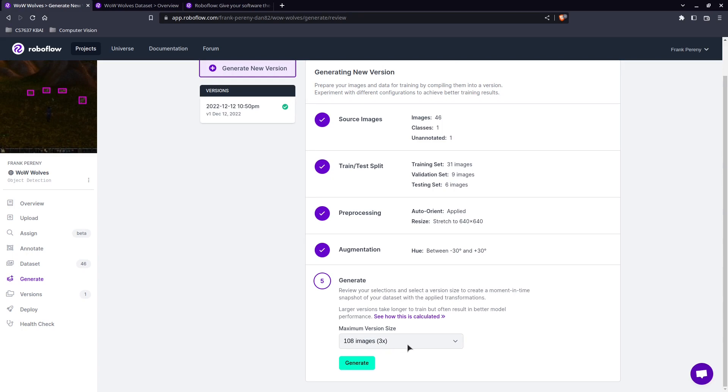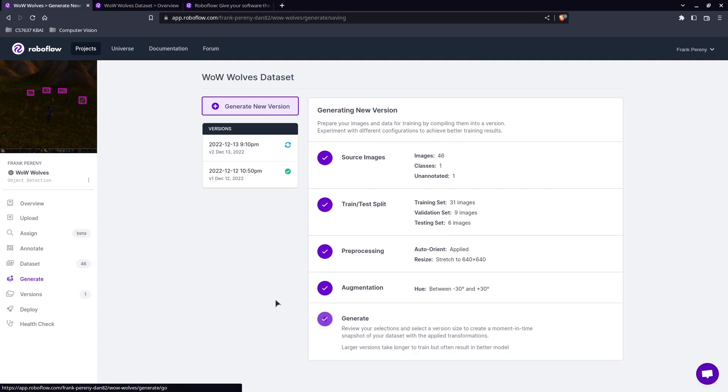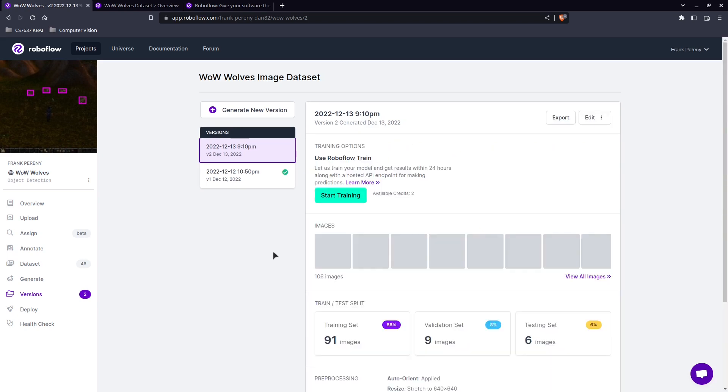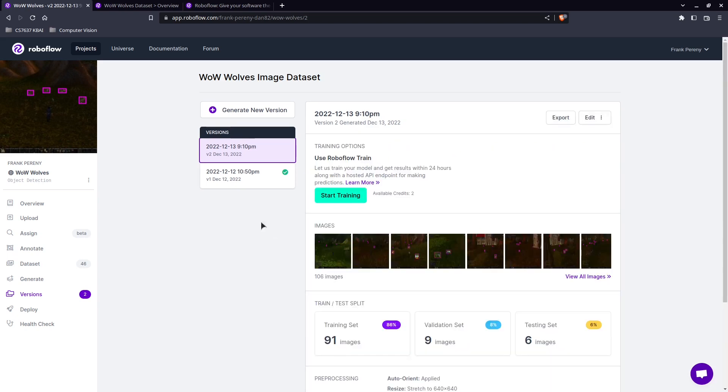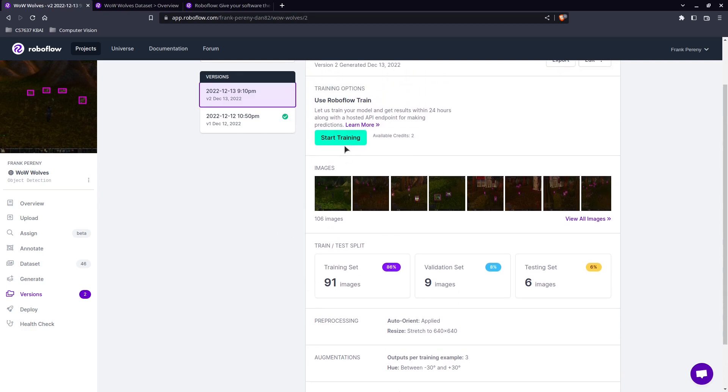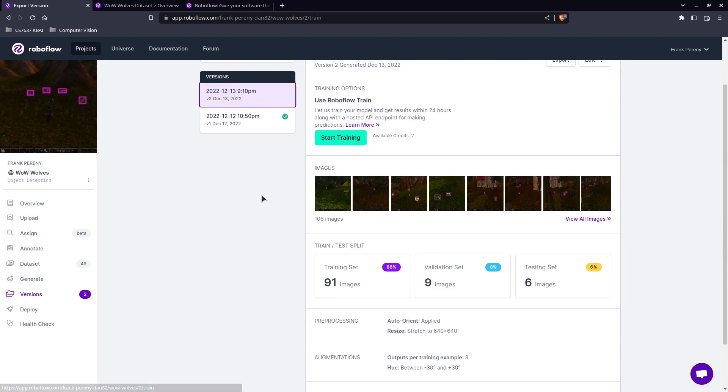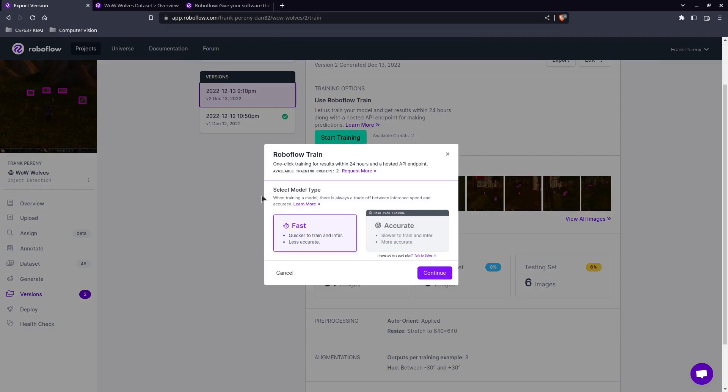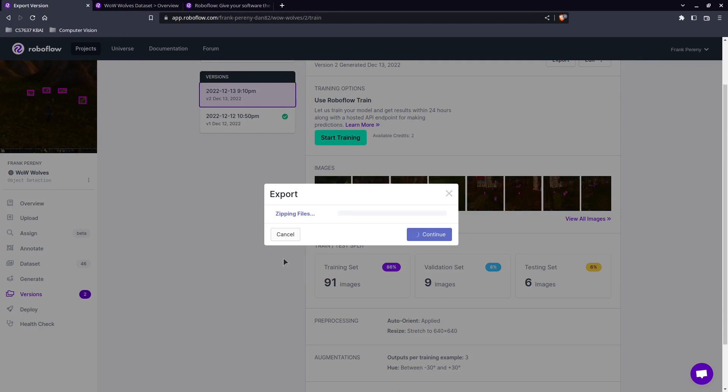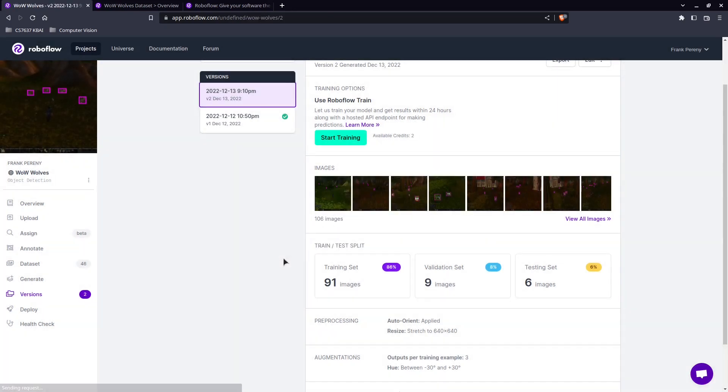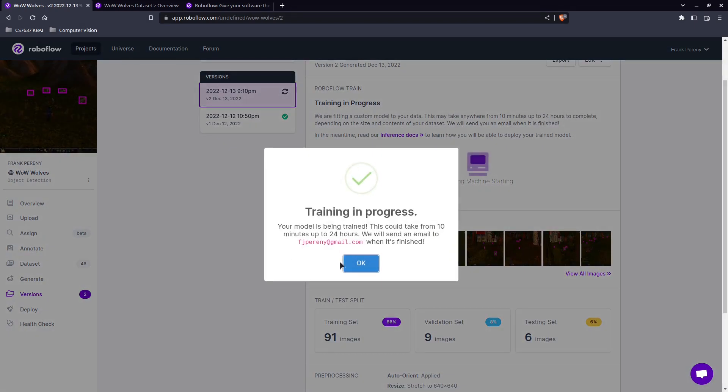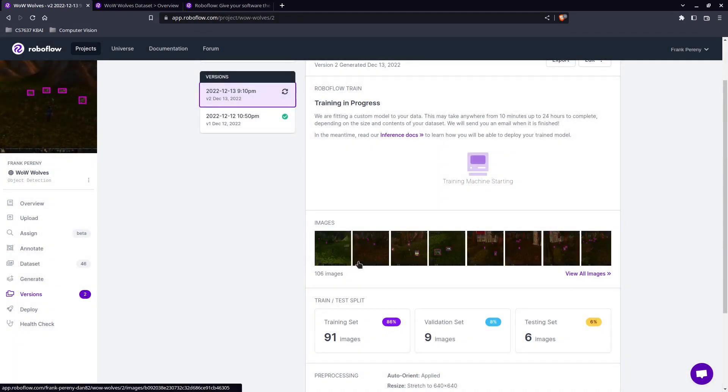And now what we're going to do is we're going to generate a model. So this is where we hit generate. And here we go. So this is going to take some time. I'll let this process. All right, we're all set. Now we're going to go ahead and start training. So when we start training, this is going to take time. So I'm just going to show you what it looks like and then I'll show you the result. I'll speed up this video.